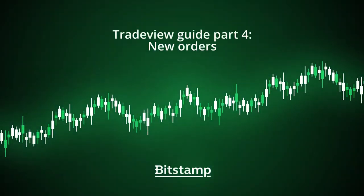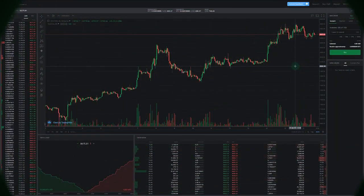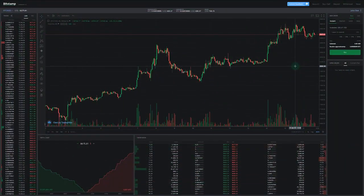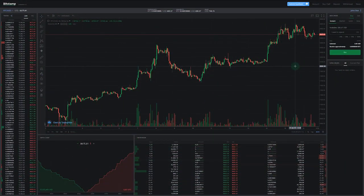Hey guys, welcome to the last part of Bitstamp's TradeView guides. By now we've already mastered navigating through the TradeView and learned how to use its functions. In this video we'll cover the final and most important part.